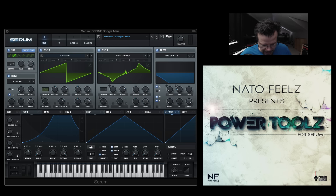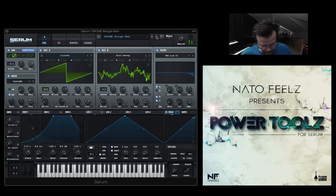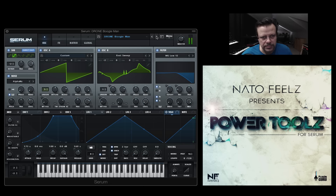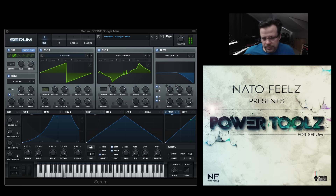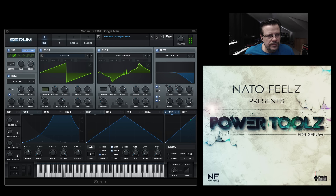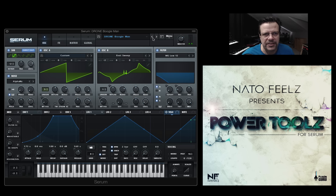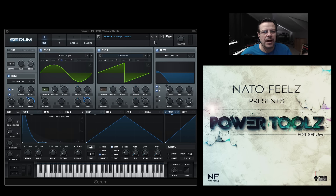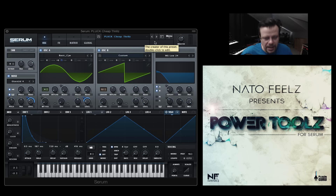This is Boogeyman — a drone. And again, there's a ton of stuff to play and discover in the preset settings and knobs and so forth.